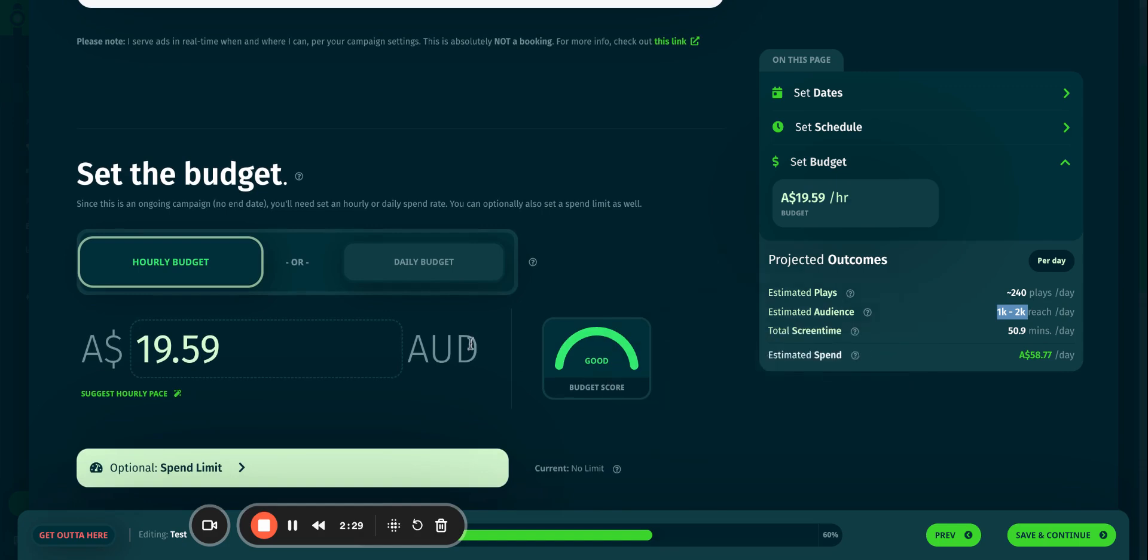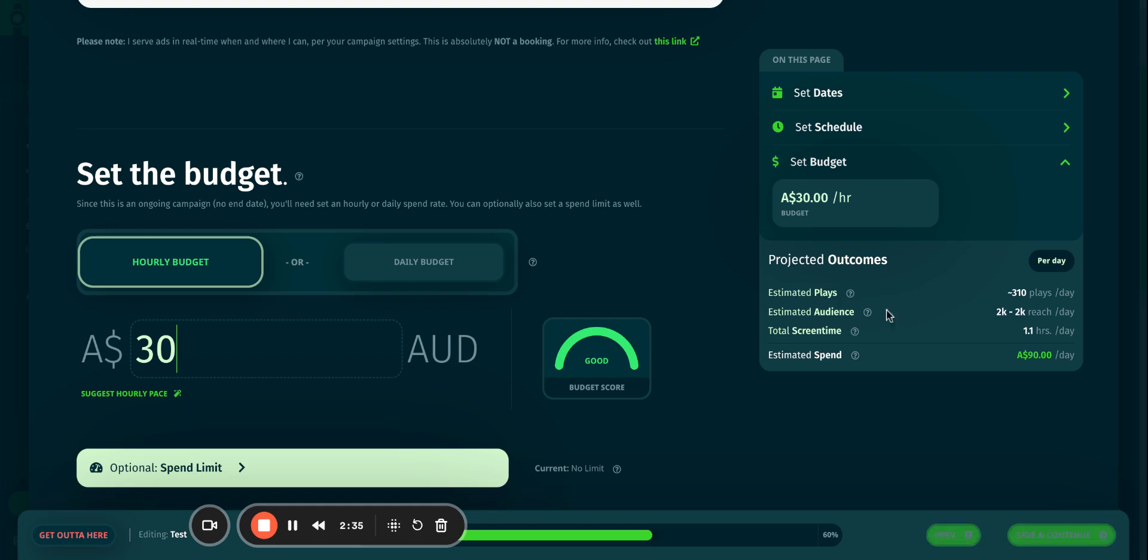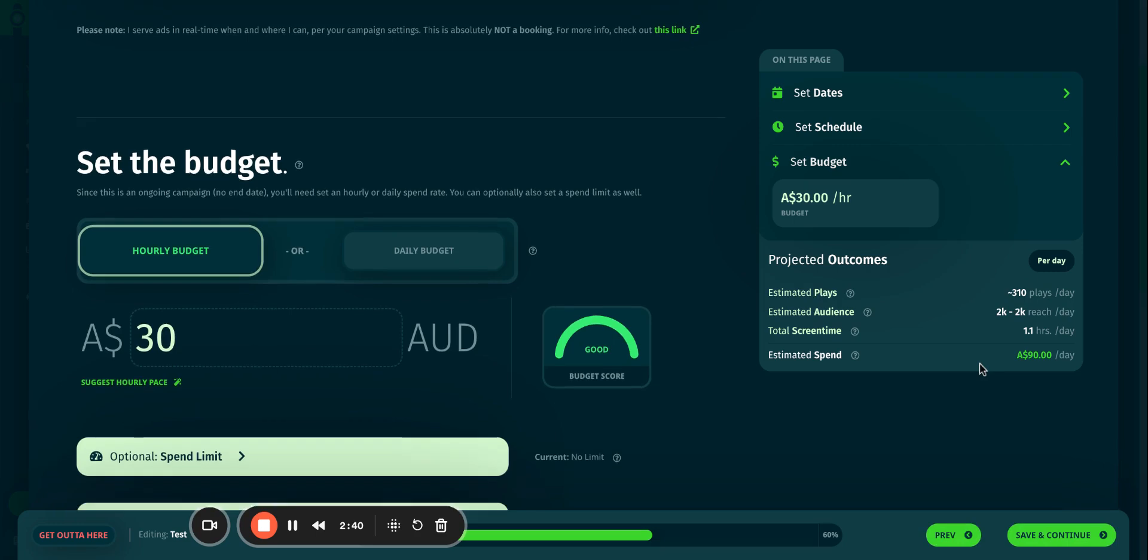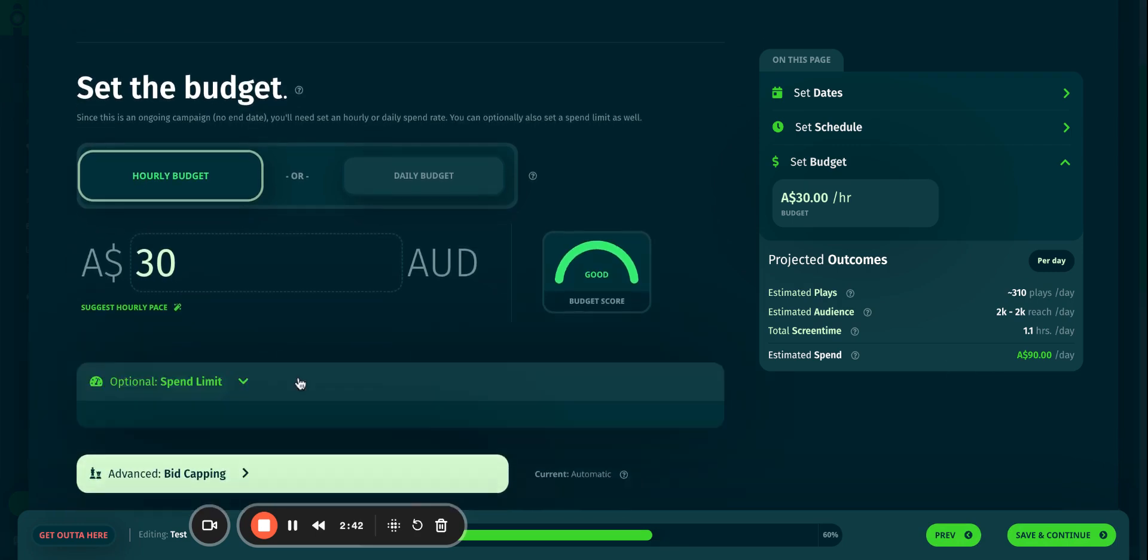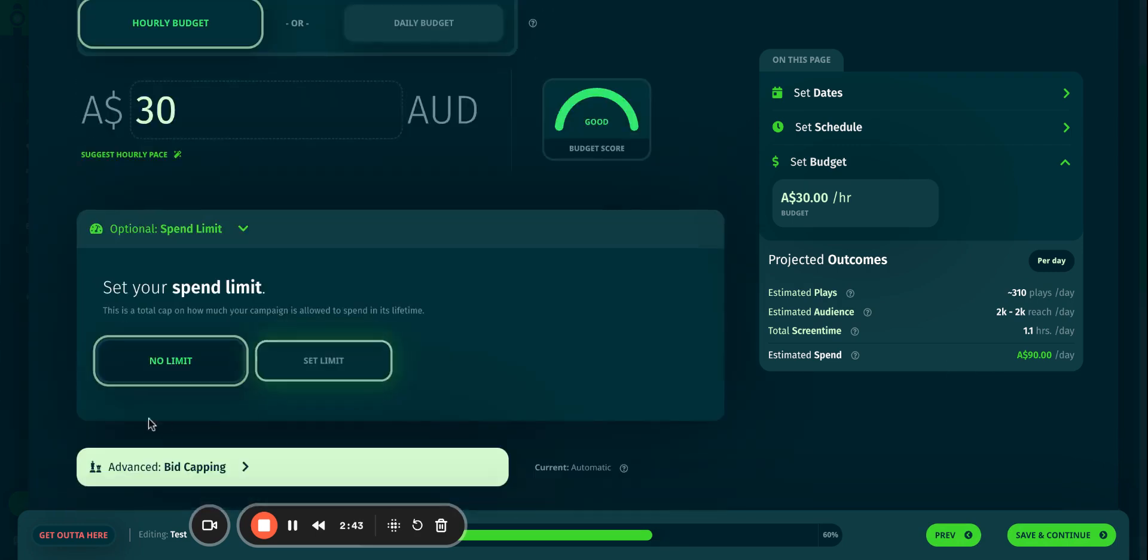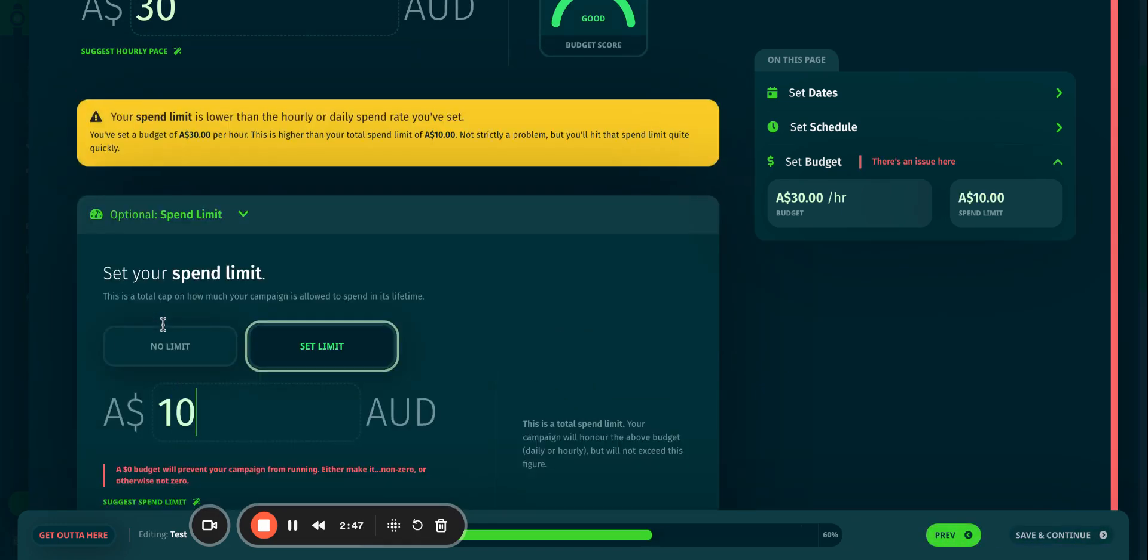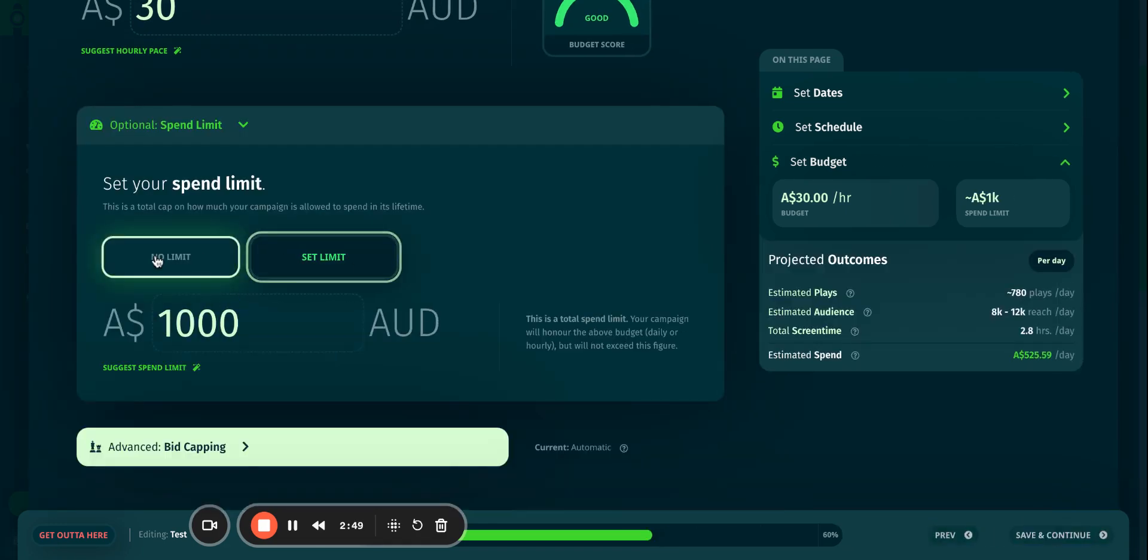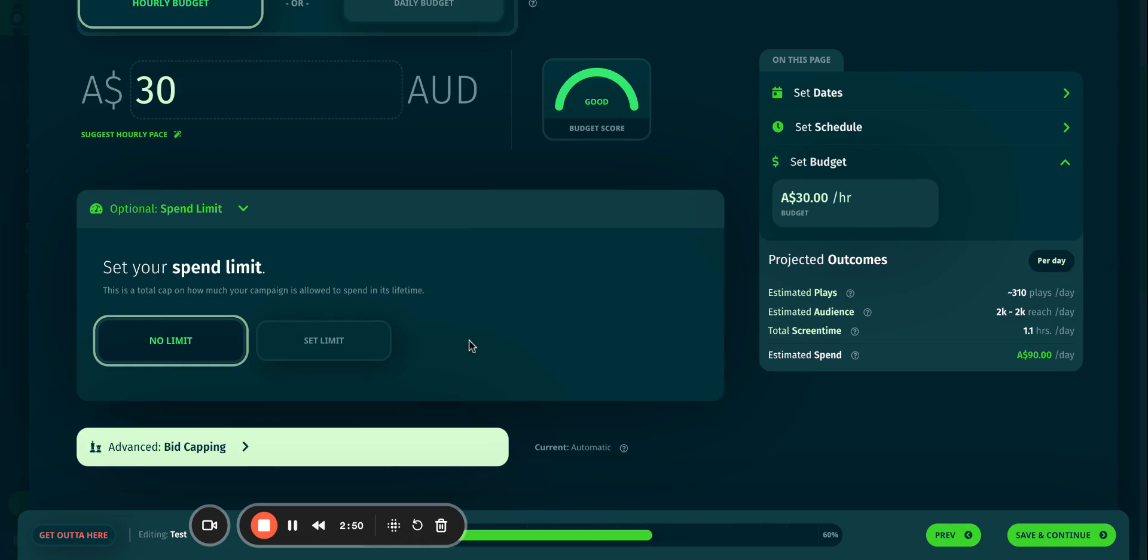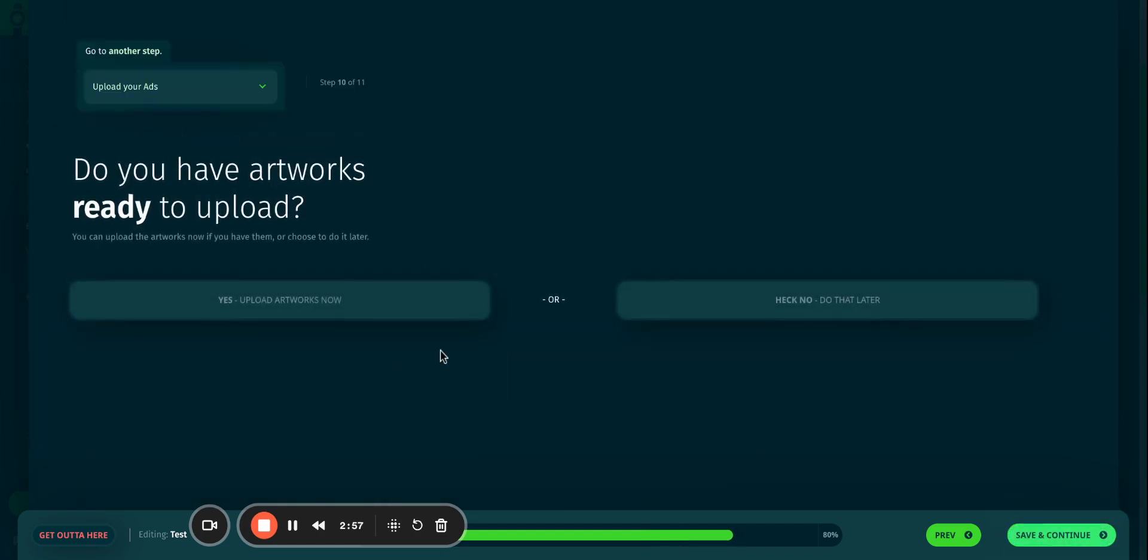If I feel that I need to get more ad plays, I might increase my budget to 30, which pushes the number of ad plays to 310 ads during the day. I might set a limit. I can say that once it hits $1,000, I want my campaign to stop, or I can leave it as no limit. The campaign will run as long as there is credit in my wallet. I'll save and continue.